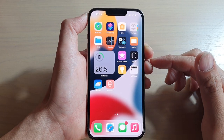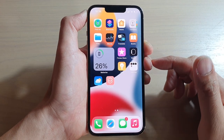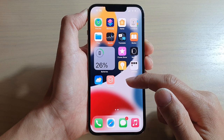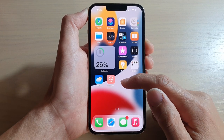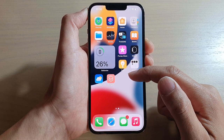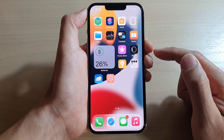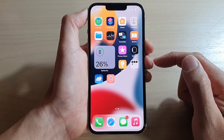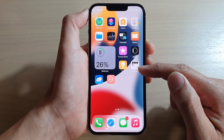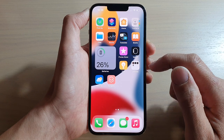Hey guys, in this video we're going to take a look at how you can create a speed dial shortcut on the home screen to make a direct call to a contact on an iPhone 13 series running iOS 15.